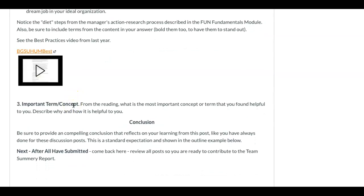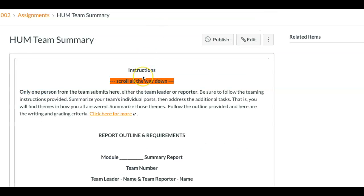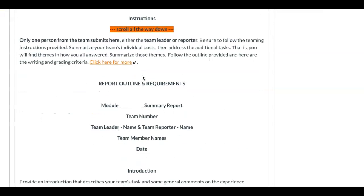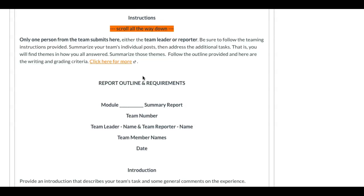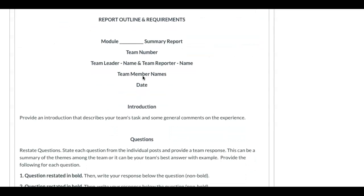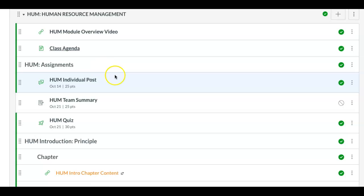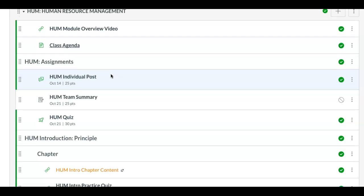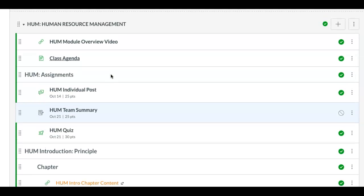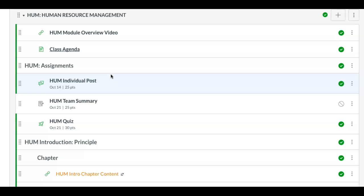Then we're into the team summary, and once again, the format is the same. The Human Resource Management module is a good module. I think you'll enjoy the content. It leads us into the midterm, and I'll be talking more about that in class. Thanks.